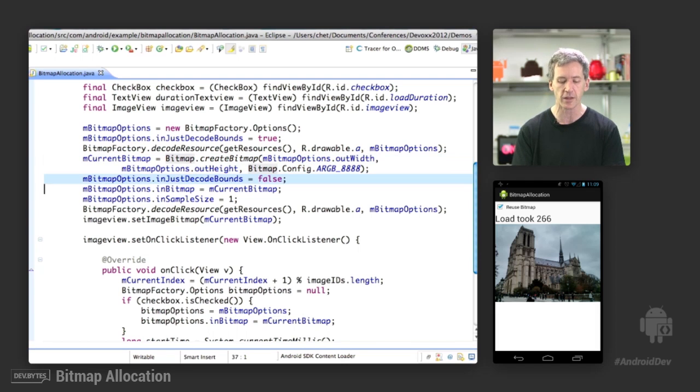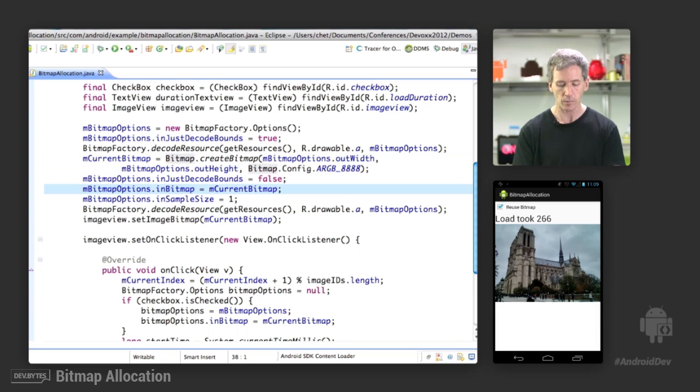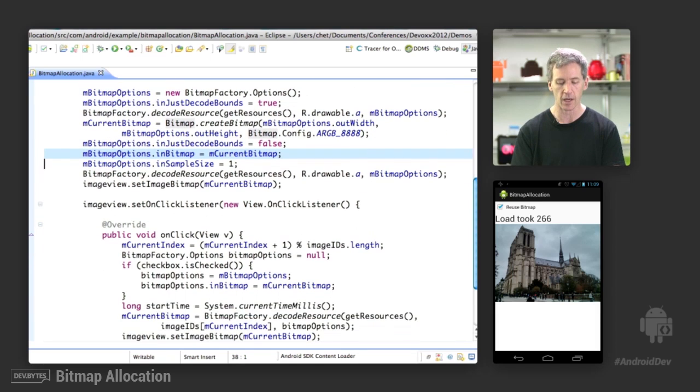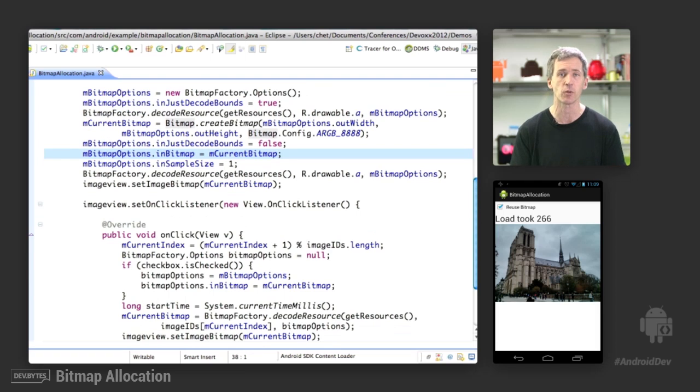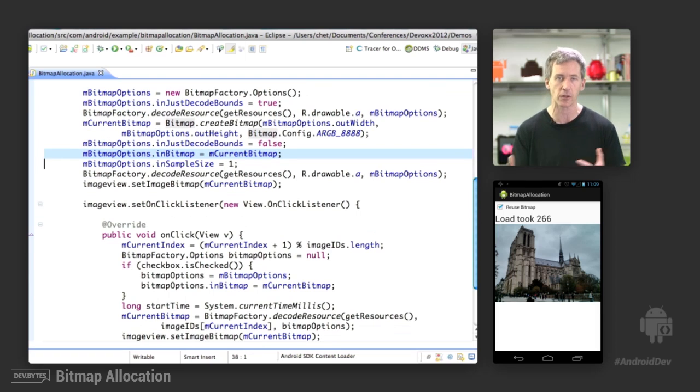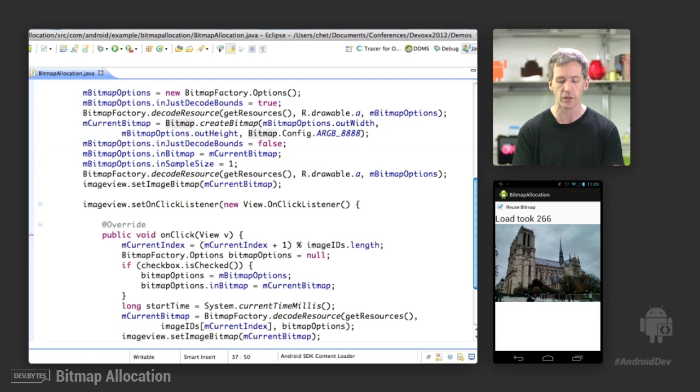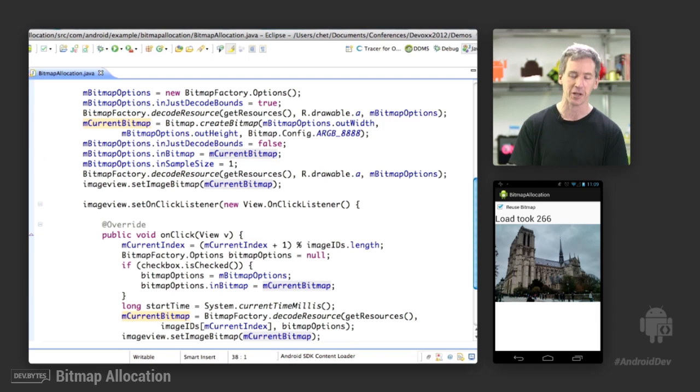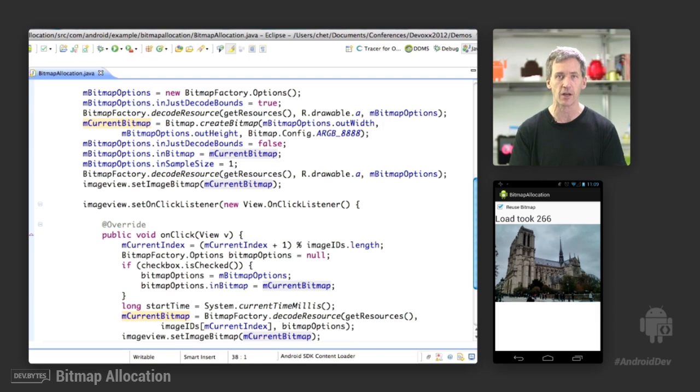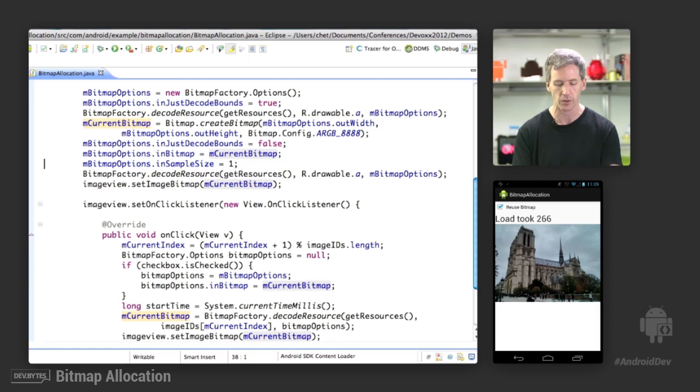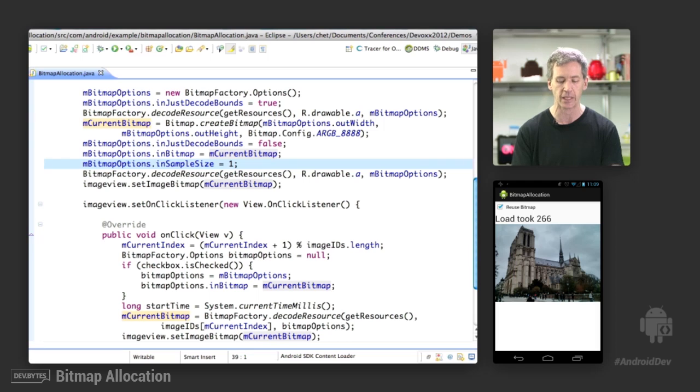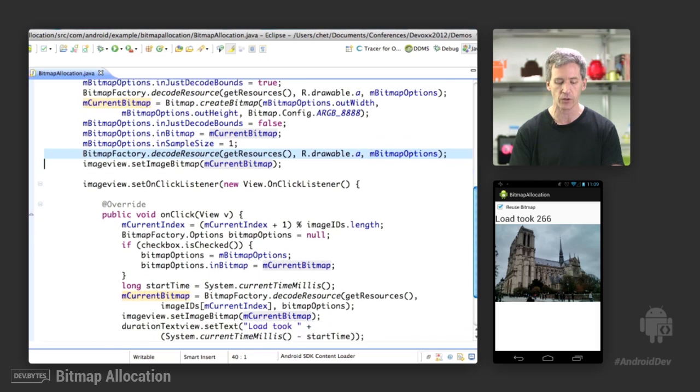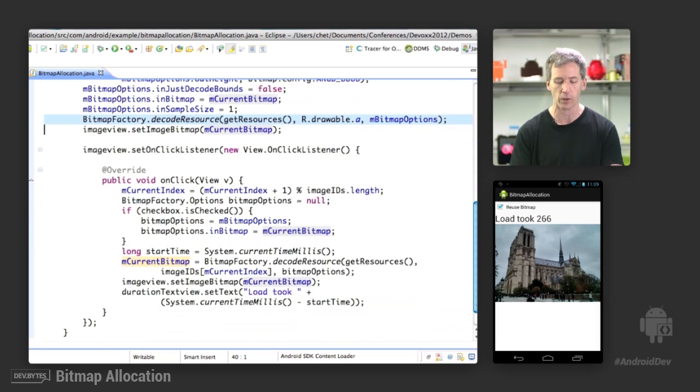Then we reset that flag, and we set the inBitmap flag. And that is the new API that was introduced in 3.0 at the same time as the other change to the memory management of bitmaps. And we set that equal to this sandbox bitmap that we've just created. And then we set the inSampleSize to 1. And this is a necessary and unfortunate bug that got fixed in a recent release where if you didn't set the sample size, it wouldn't do the right thing. So you do need to set it to what would be the default option inSampleSize of 1. And then we decode the resource, and away we go.